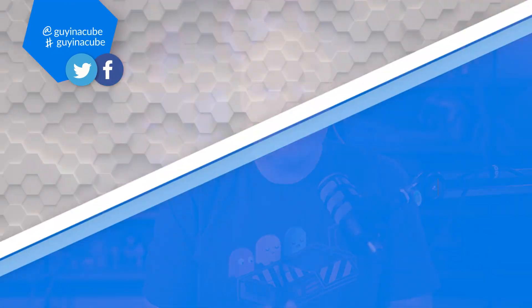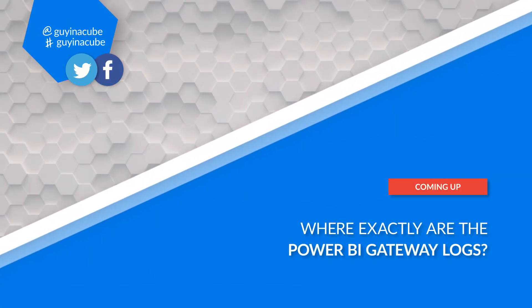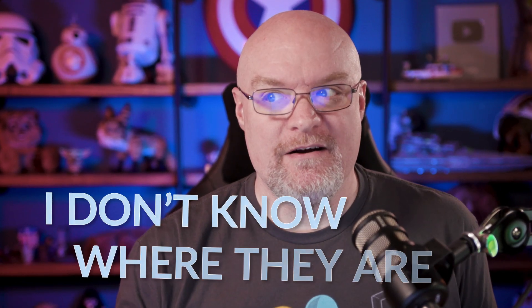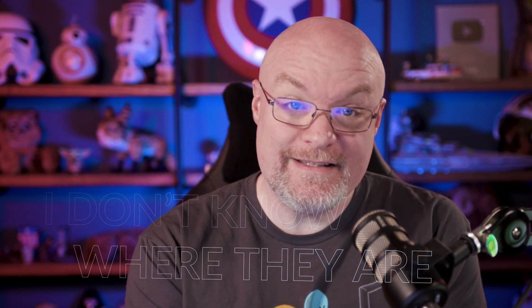Yo, Adam Saxon with Guy in the Cube, and in this video, I'm gonna show you where the gateway logs are, except I don't know where they are. At least at first I didn't.